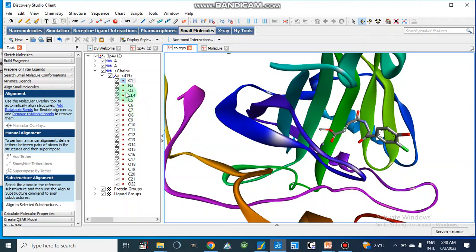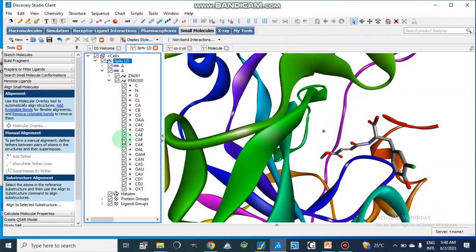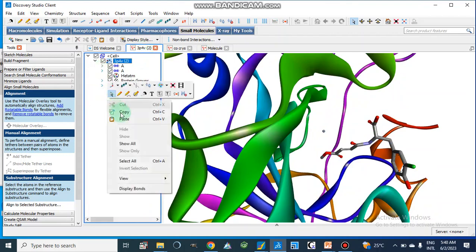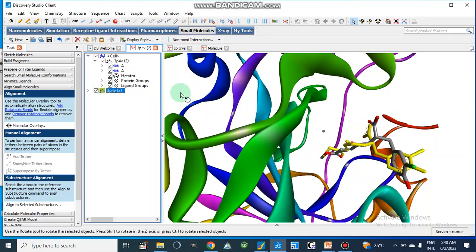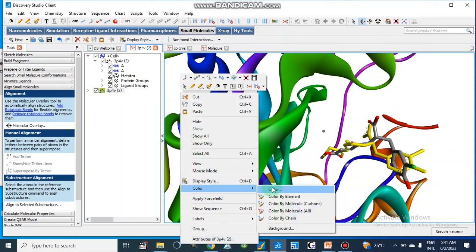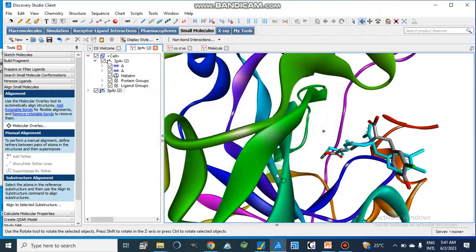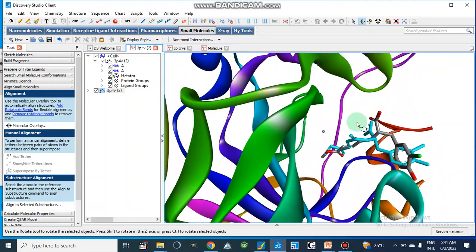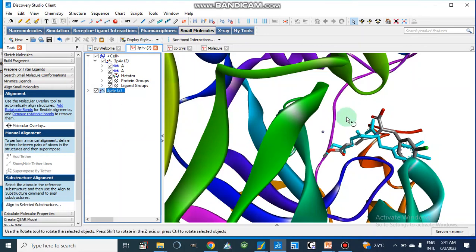When we are going to take the RMSD value, we will take this compound — we can take the whole molecule. We will copy it and paste it into this molecular window. This is our compound after docking. We can color this compound differently to differentiate both compounds — we can color only the carbon atoms. These types of tutorials are already present on my YouTube channel.